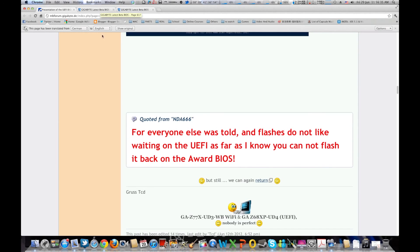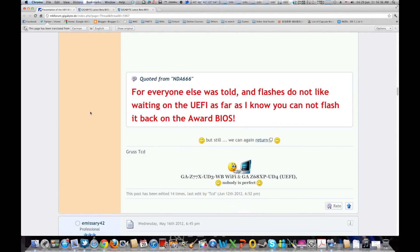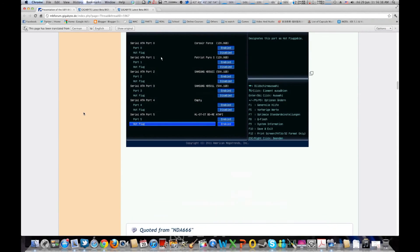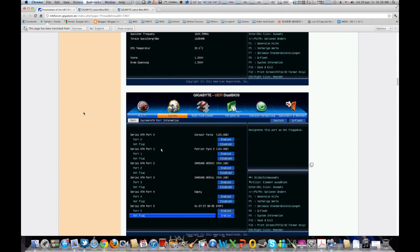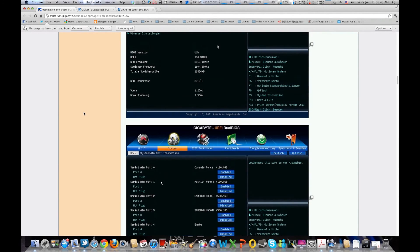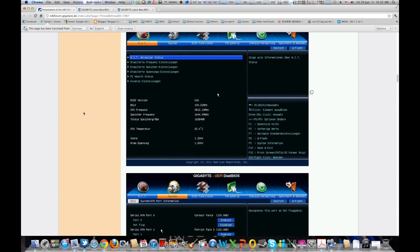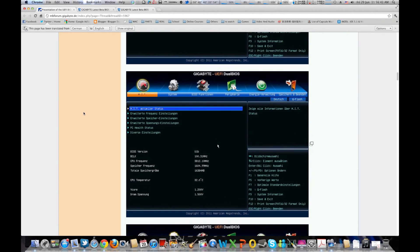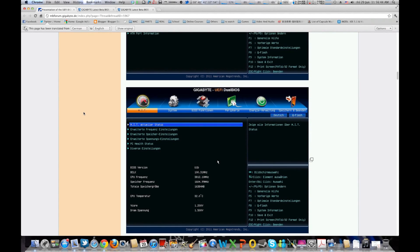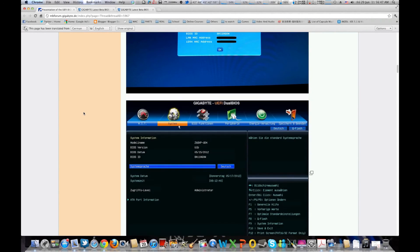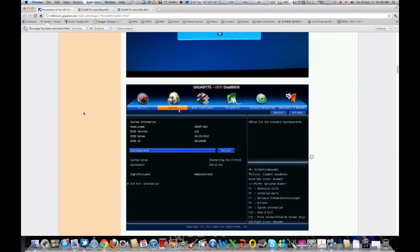And yeah, this proves that Gigabyte has not left us in the dust and they do have great support. So that's about all I want to bring to you guys today. Yeah, this is looking pretty promising.